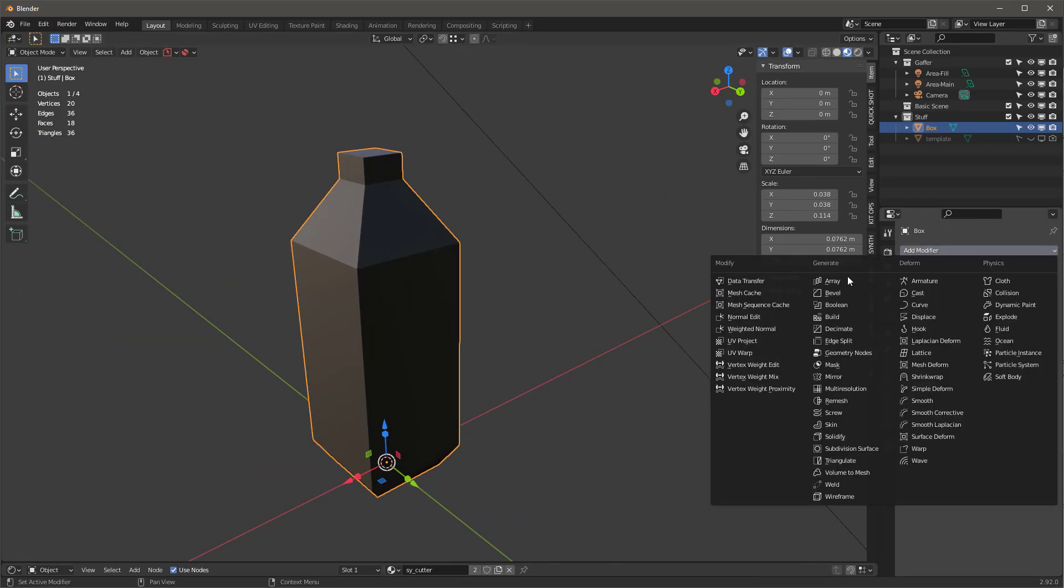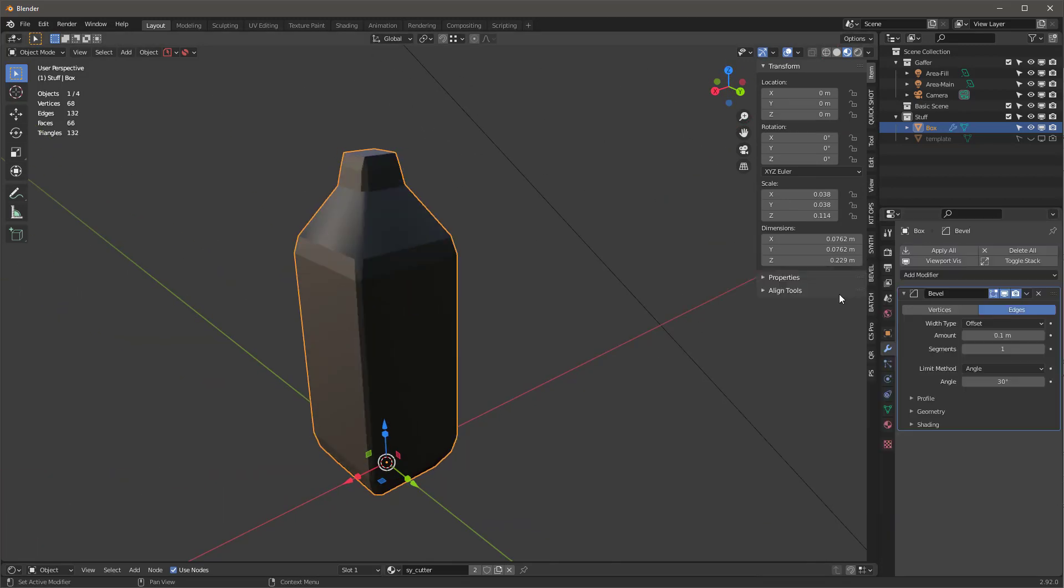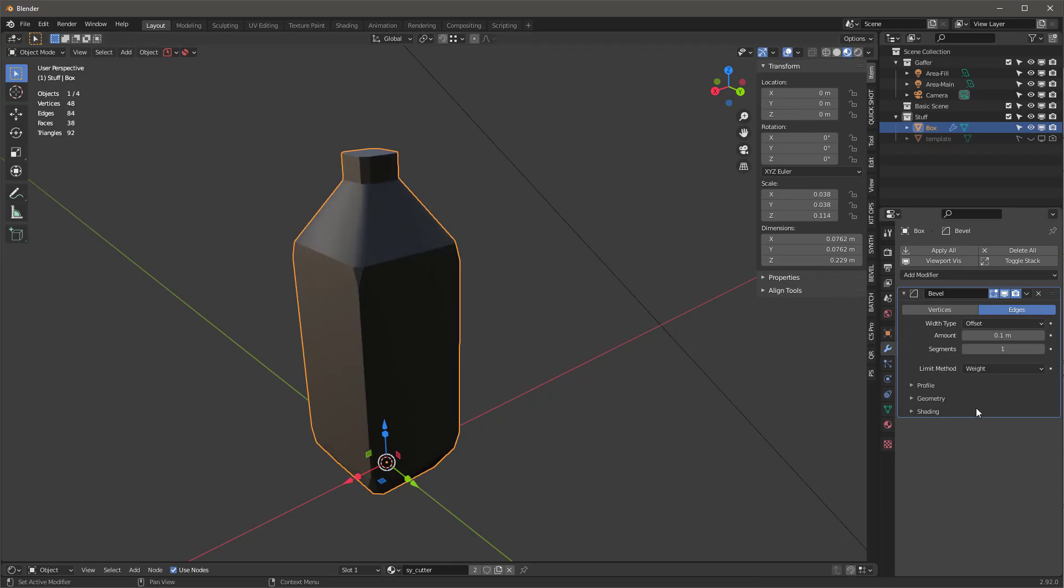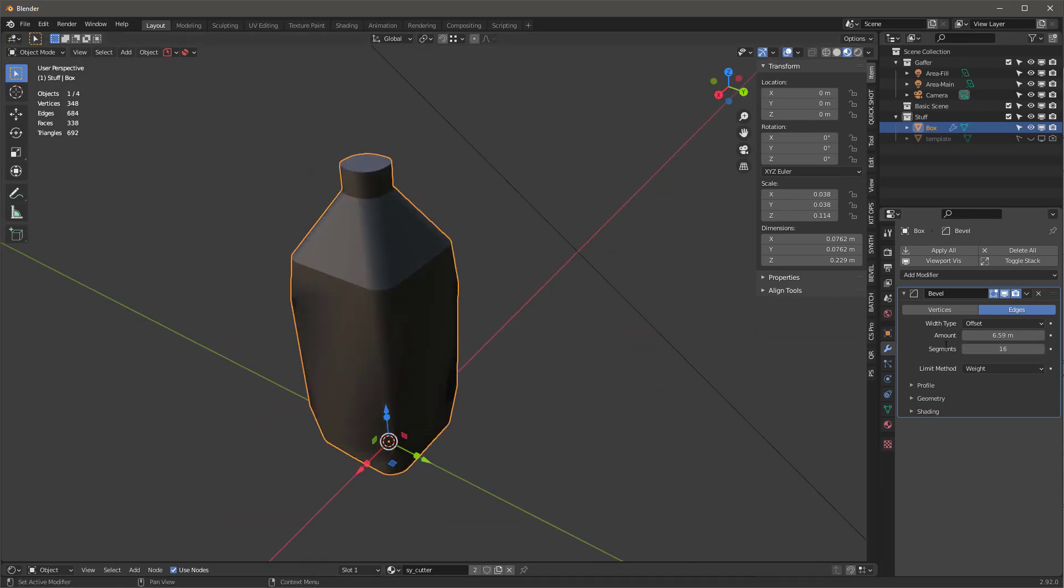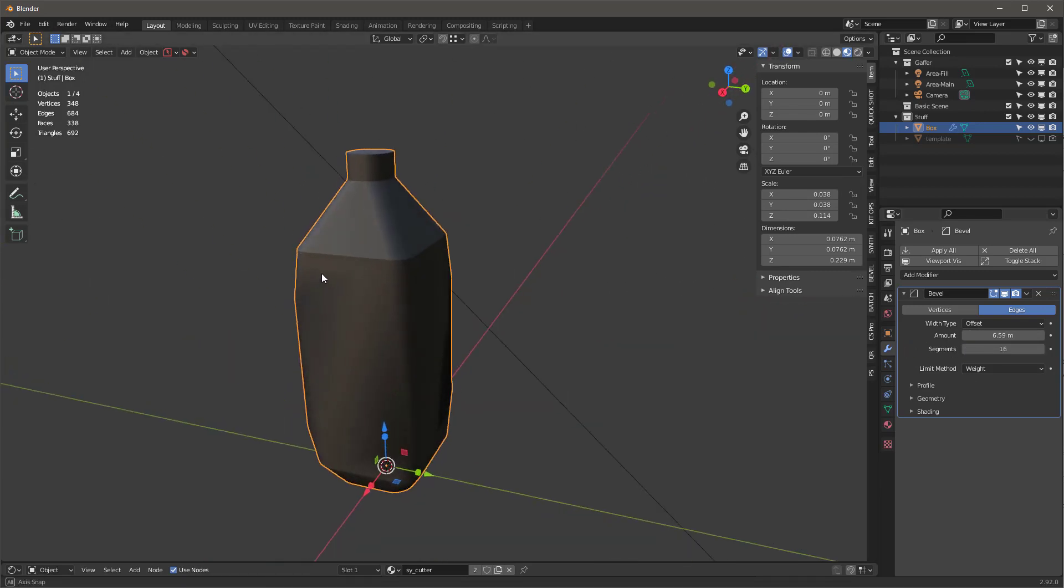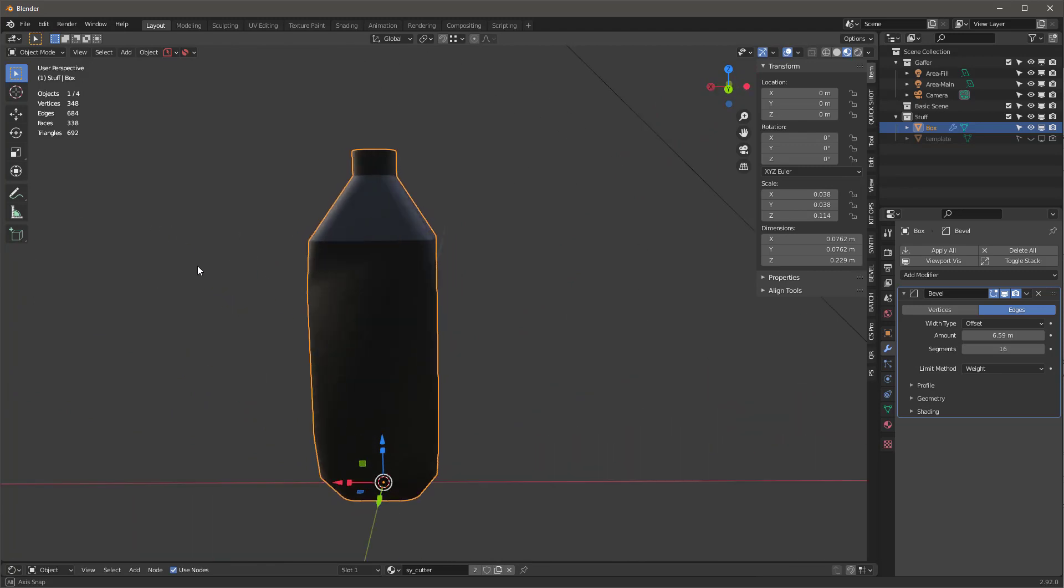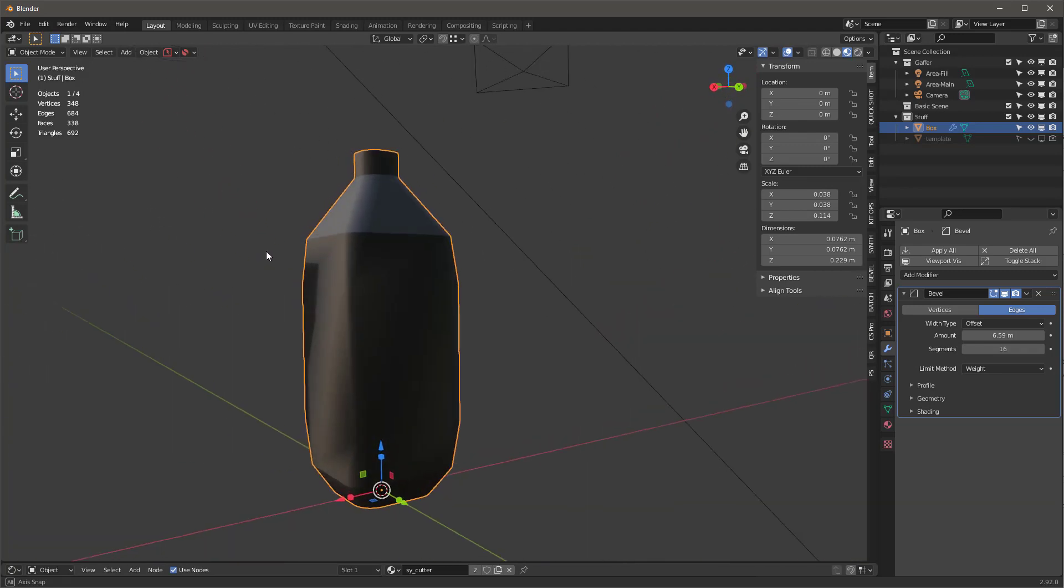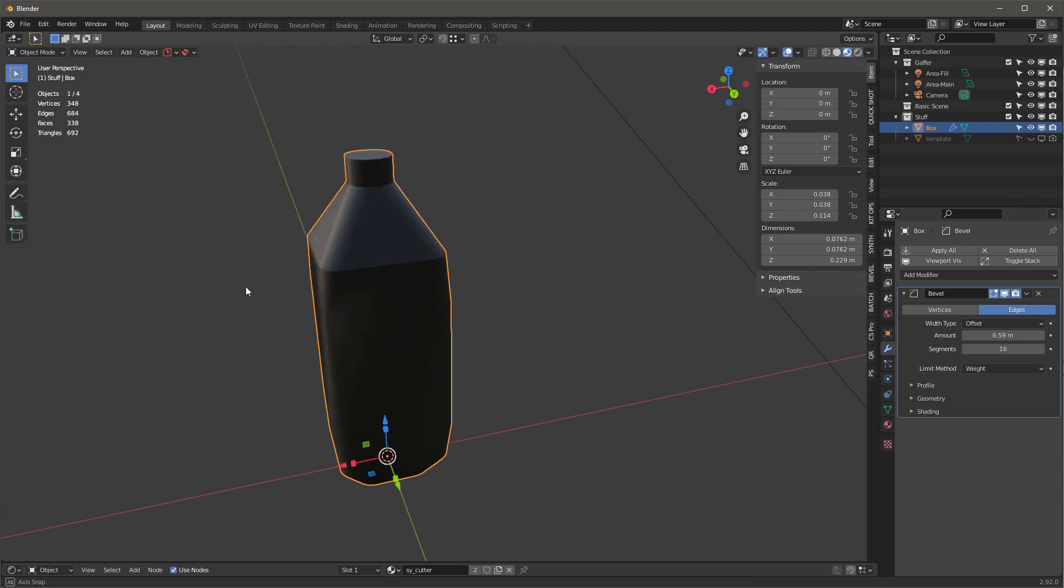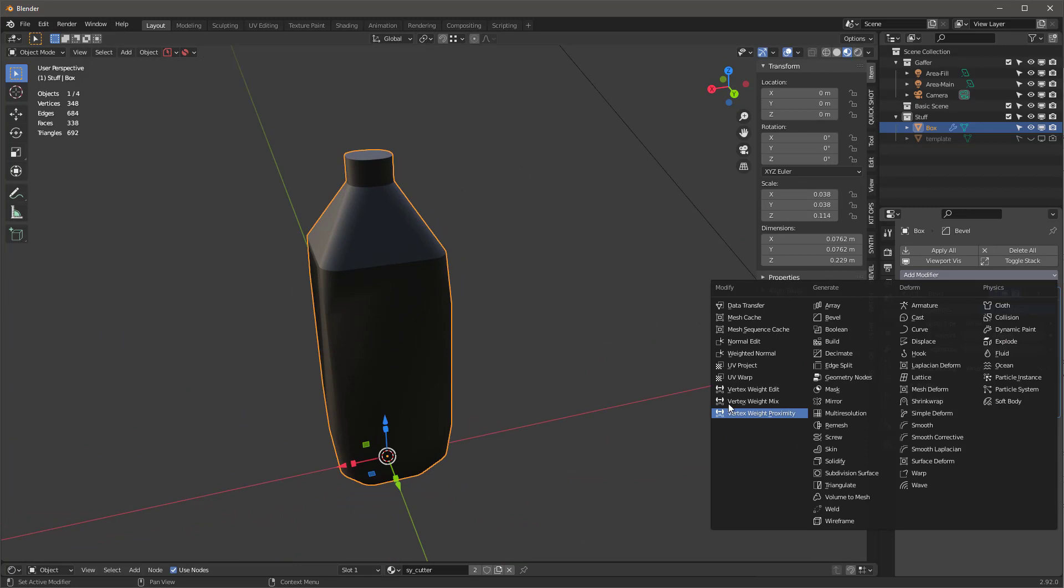Now I'll just add a modifier called a Bevel, and we'll use edges and we use weight. Let's just jack it up to the max so we have it like that, and let's give this something like 16. That's actually looking pretty decent.